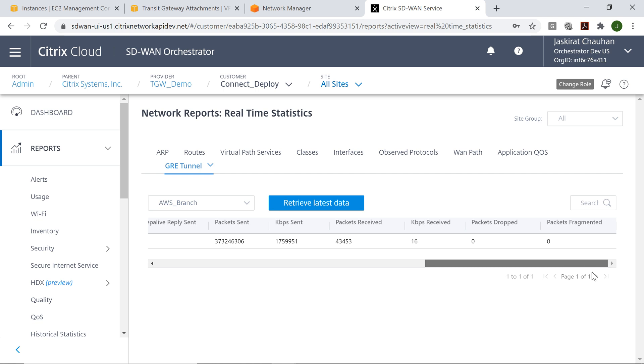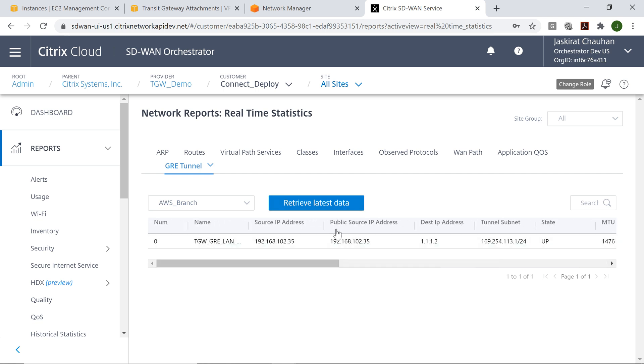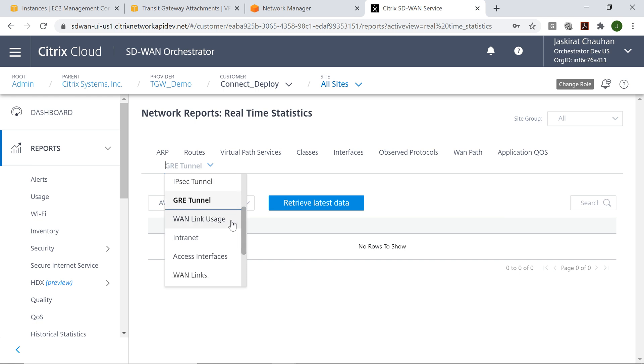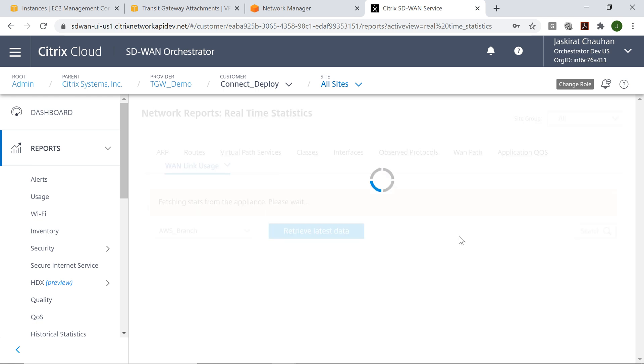We'll go ahead and see the status of the GRE tunnel. GRE tunnel seems to be up. Traffic is being exchanged. Now we'll just see if the traffic is being sent over these WAN links, just to get a real time view for it.